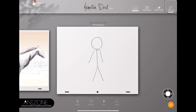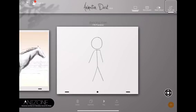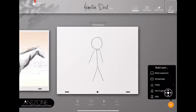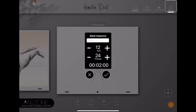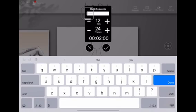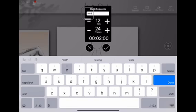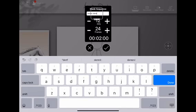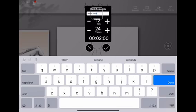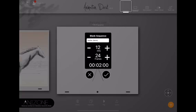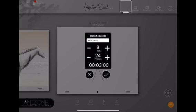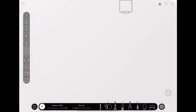So you want to go down and hit that orange plus to create something new. You want to click blank sequence. At this point they make you choose a title for it. I'm just going to do tester demo. Now you can also choose your frames per second, that's FPS, and the number of frames you're going to do. I like to do about 8 frames per second and we'll start off with 24 frames.